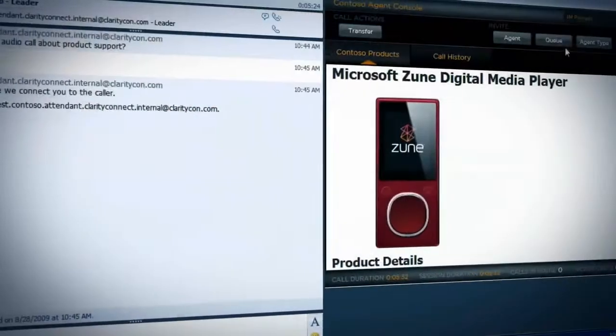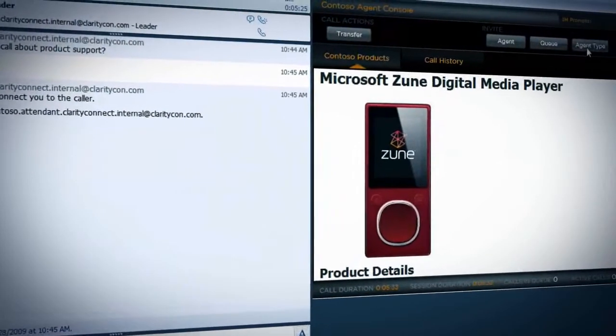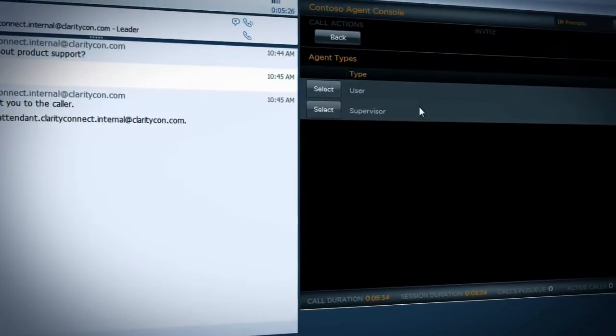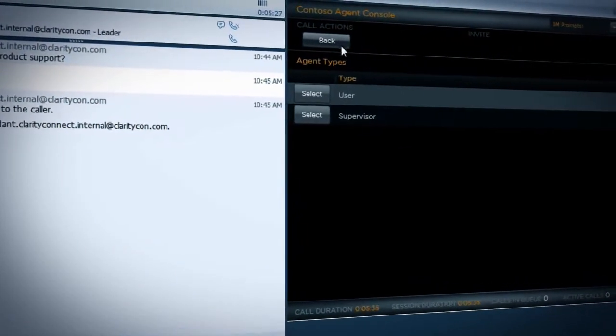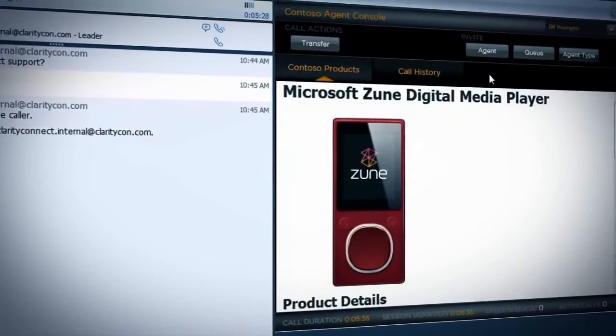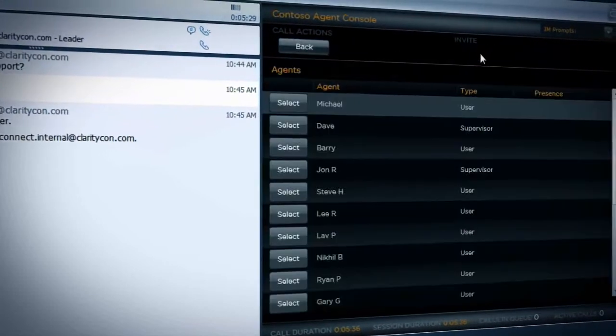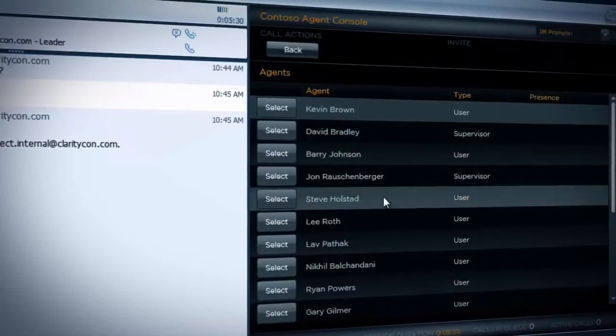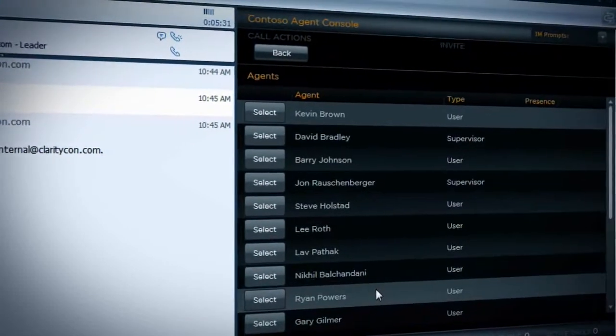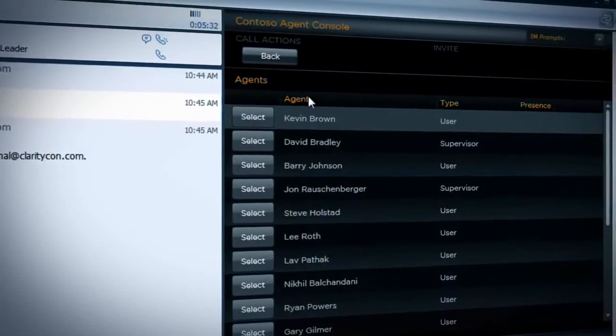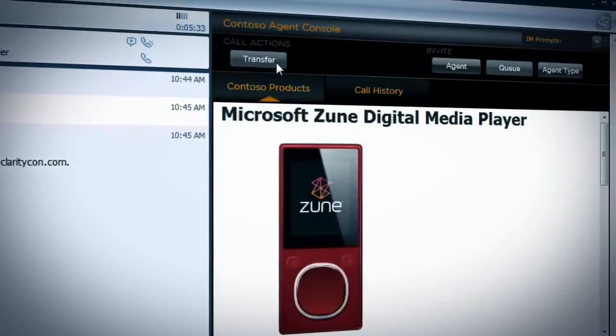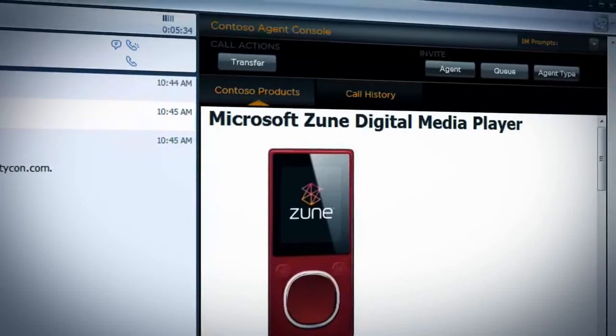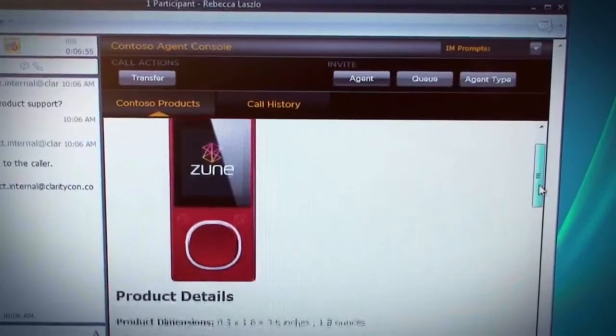The Clarity Connect agent console application is embedded within Communicator, enabling the agent to perform call control actions as well as providing context for the call. Here we see that the agent is presented with details on the product the caller has a question about.